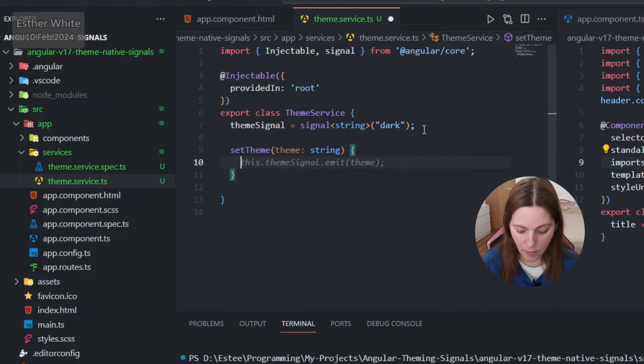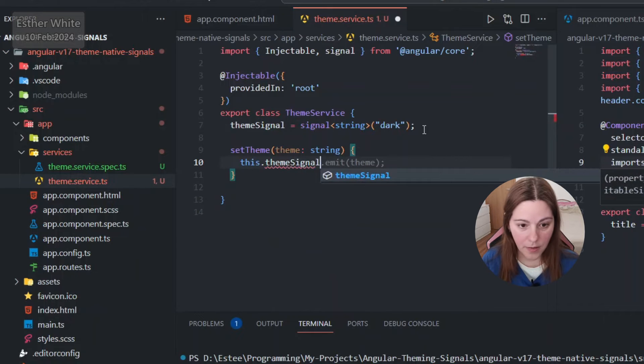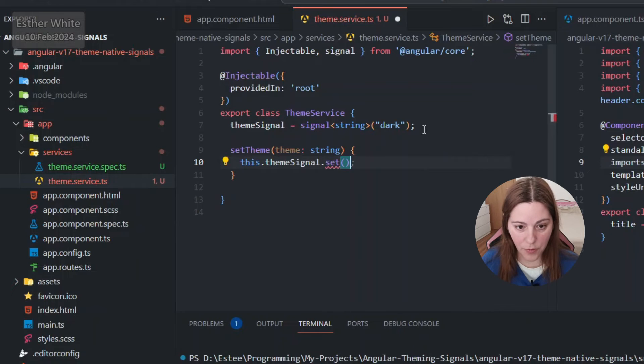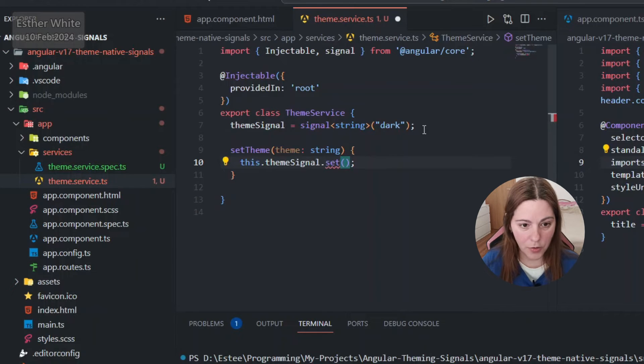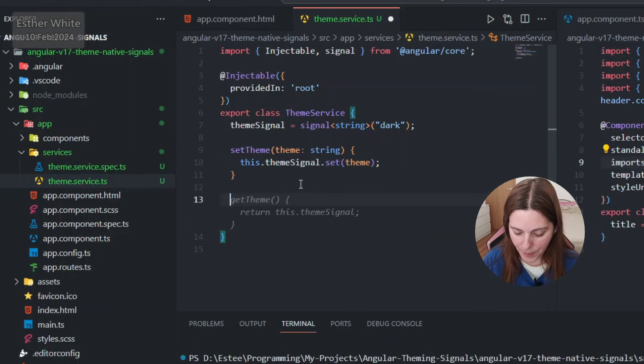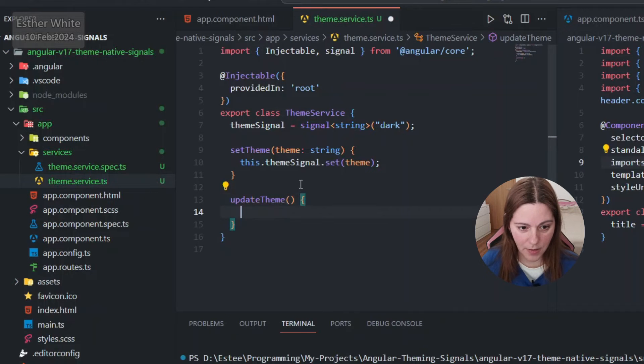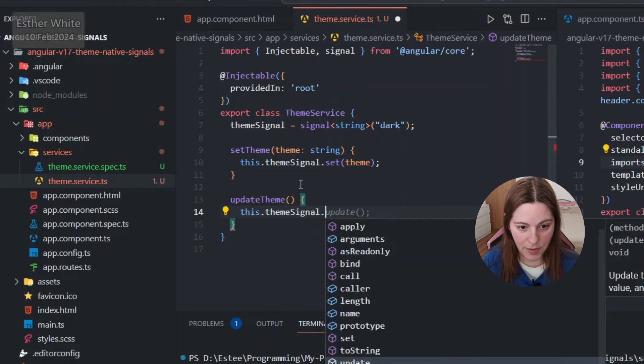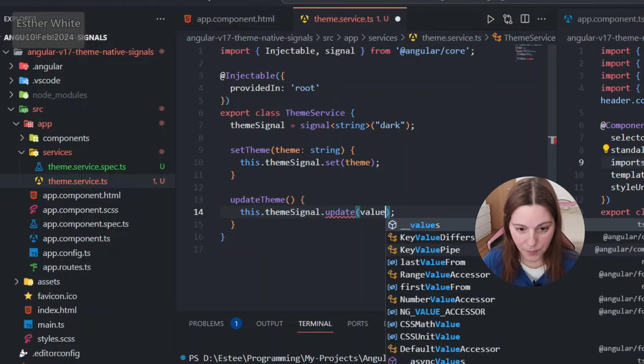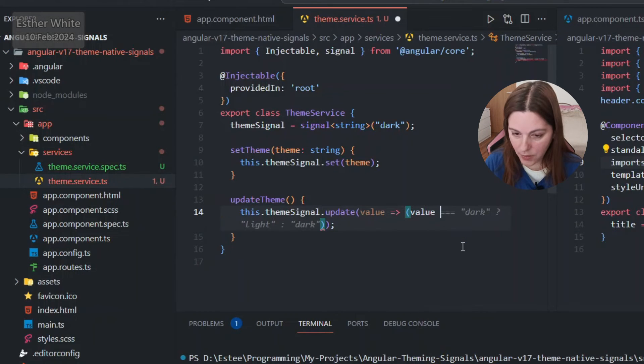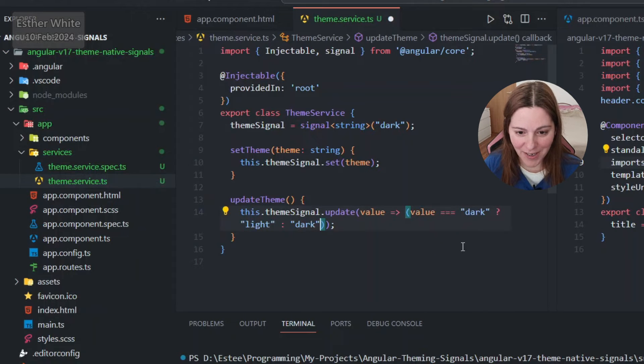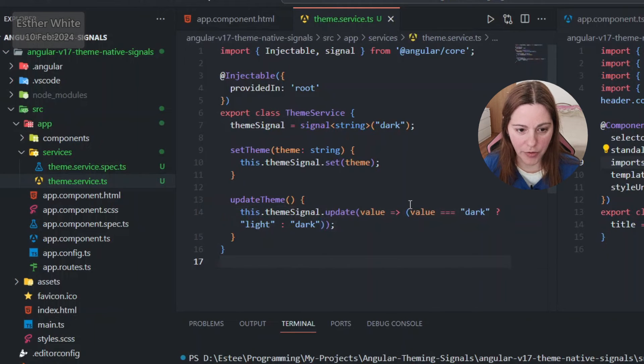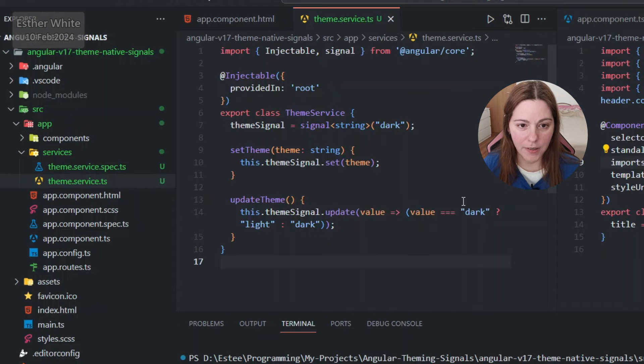And of course I need to import signal so I'm starting with initial value of dark. Now I'm gonna set the theme which is a type of string and it's gonna be this.themeSignal.set and it's going to be set to theme. Then I'm gonna have update which is not gonna take any arguments, it's going to use this.themeSignal.update.